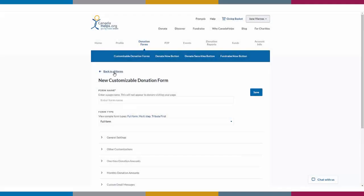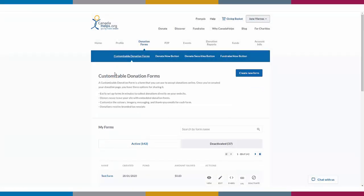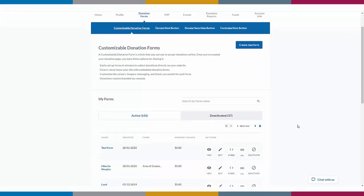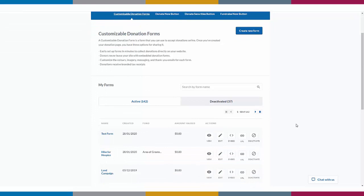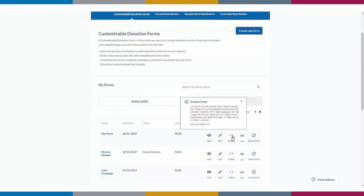To embed this directly onto your website, again it's just the click of a button. Click onto this embed button right next to the form you created and a code will be copied onto your clipboard. Then simply paste this onto the desired page in the back end of your website.